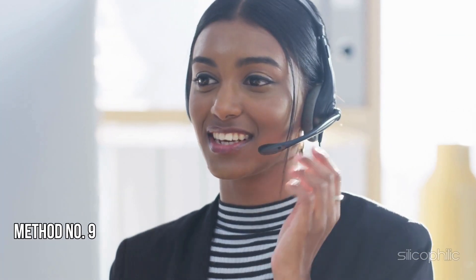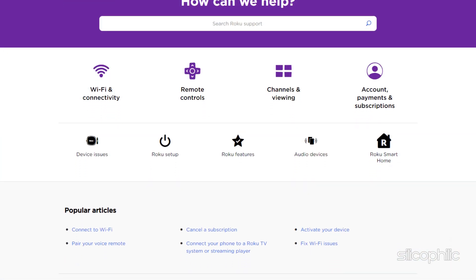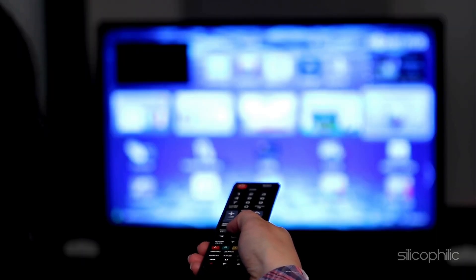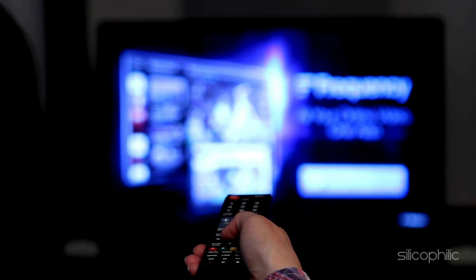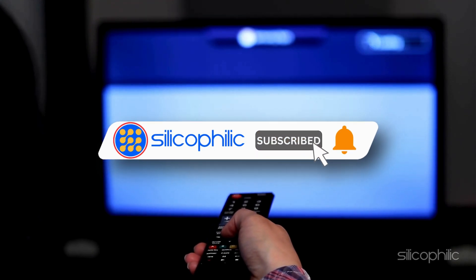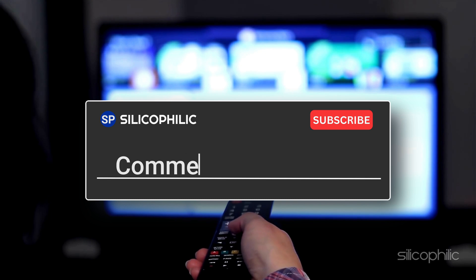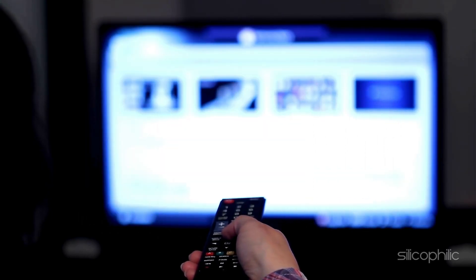Method 9: Contact Roku Support. If you have performed all the methods shown in this video and the error persists, you can contact Roku Support. Explain your problem to the support team and wait for expert advice to resolve the issue. We hope one of these methods has worked for you. If you found this video helpful, don't forget to give it a thumbs up and subscribe to our channel for more tech tips and troubleshooting guides. Leave a comment and help others know which method helped you fix the issue. Thanks for watching and we will see you in the next video.